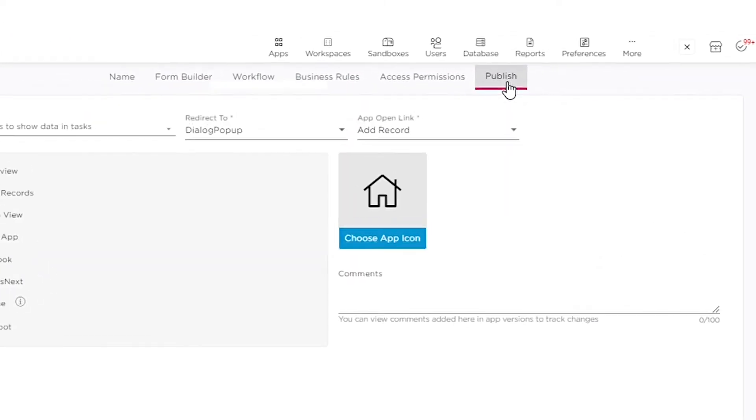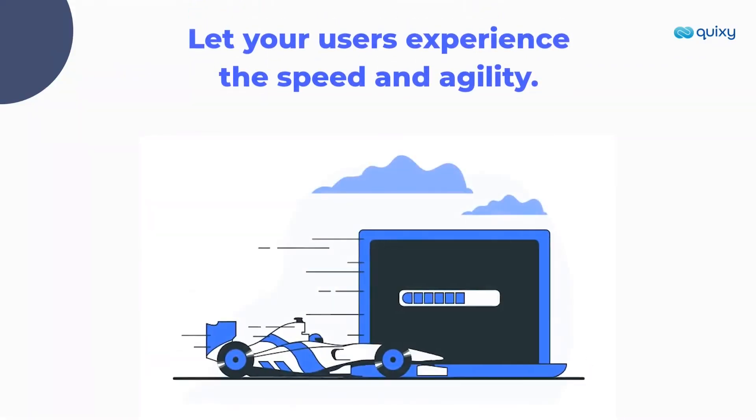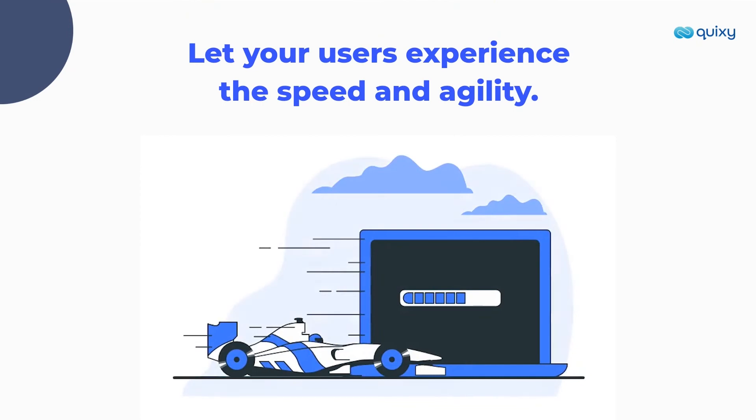Step 8. Publish the application. Let your users experience the speed and agility.